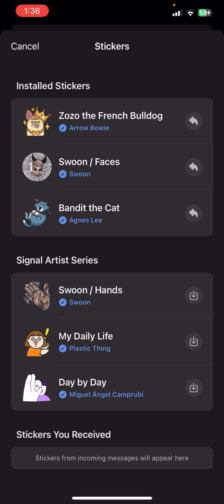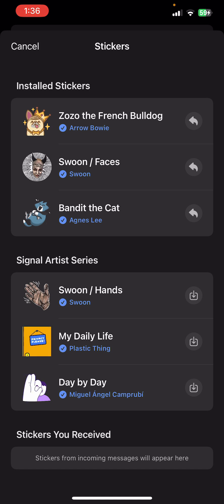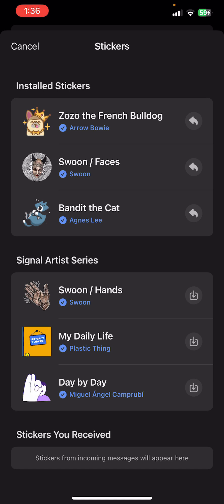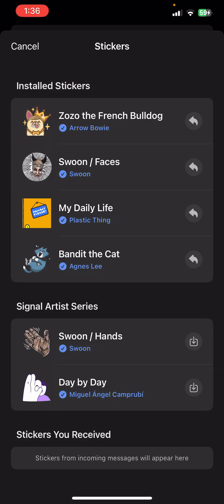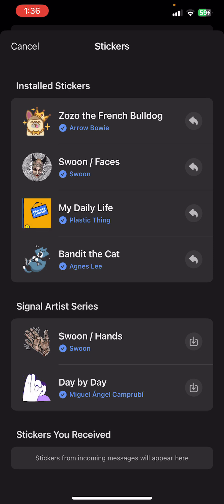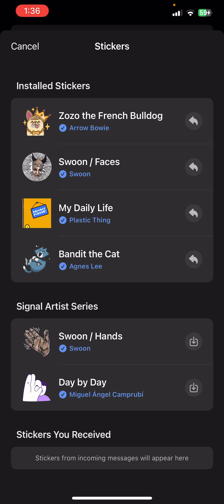Once you tap the plus icon, you will be able to see two sections: the first one is 'Install Stickers' and the other is 'Signal Artist Stickers' series. Let's choose 'My Daily Life.' On the right side there is a download option, so tap on it to add your stickers in the Signal app successfully. You can now see 'My Daily Life' appears in the installed stickers.